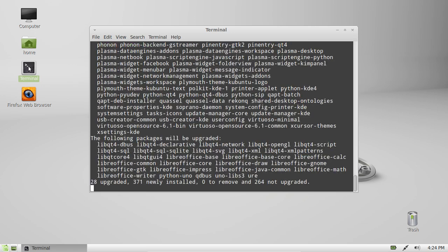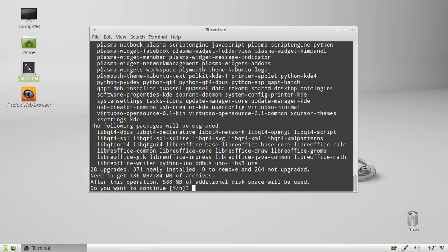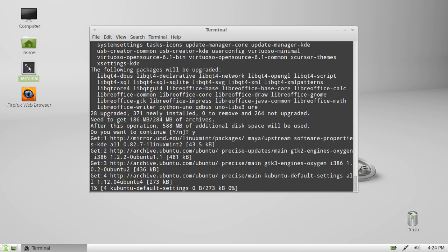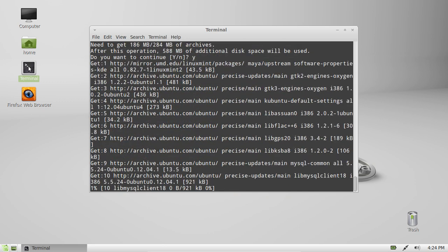Enter your password, and it'll give you a list of packages to download. It's usually quite big, an extra 200-300MB. Hit yes, press enter, and it will download.